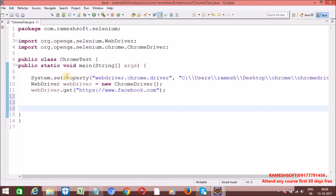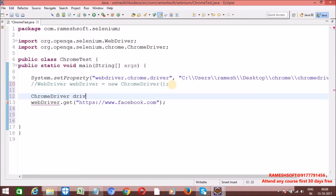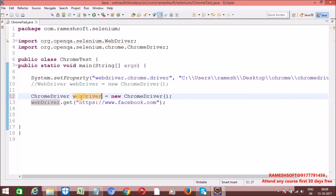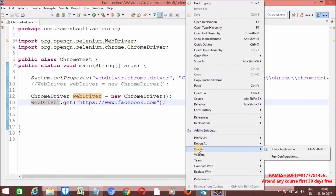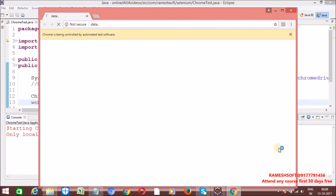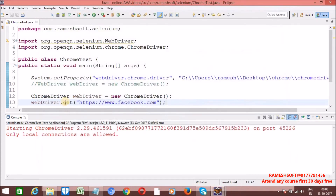The second approach is: instead of WebDriver, you can create a direct object for ChromeDriver class — ChromeDriver driver = new ChromeDriver(). Right-click, run as Java application. Now the browser is open and the URL is entered.